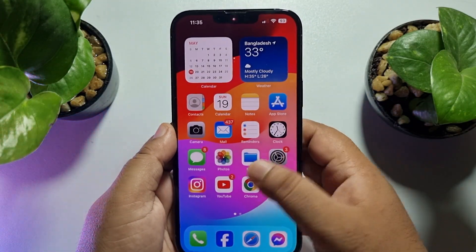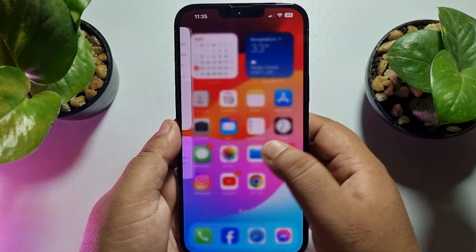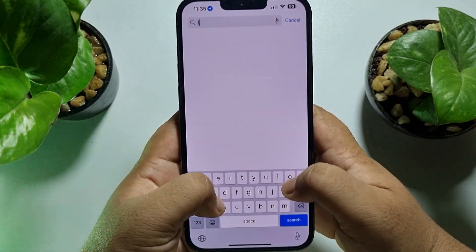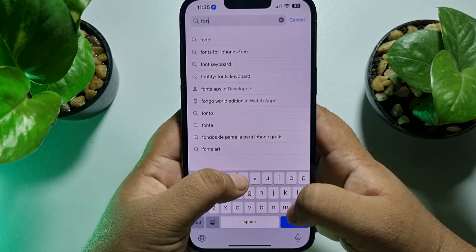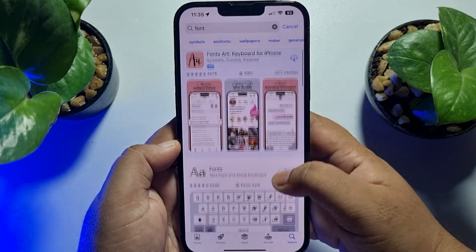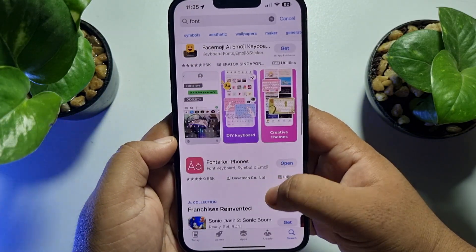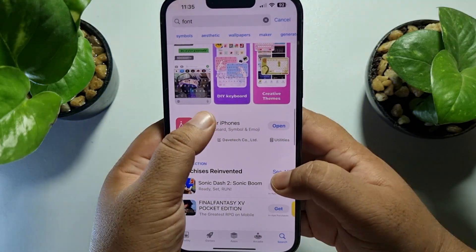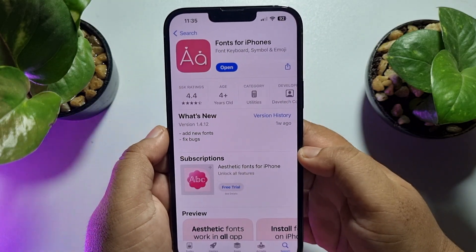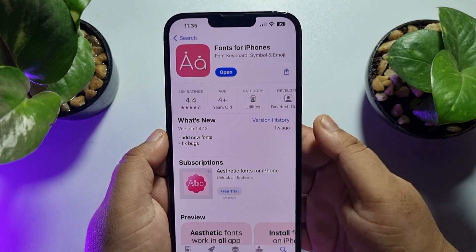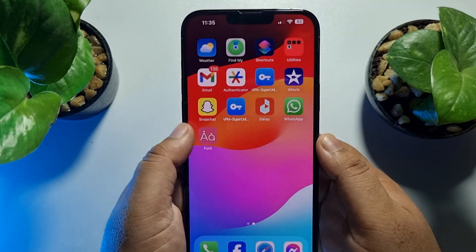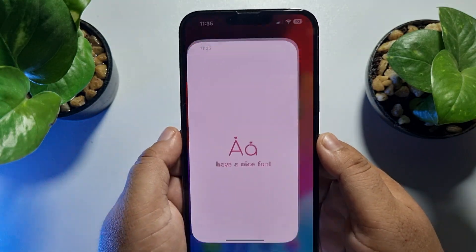First, we have to install an app. Go to your App Store and search for 'font'. Scroll down and search for the app called 'Fonts for iPhone'. Install the Fonts for iPhone app on your iPhone, and once successfully installed, go ahead and open the app.